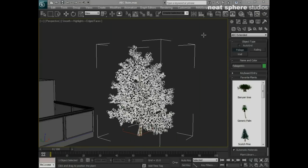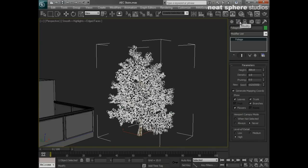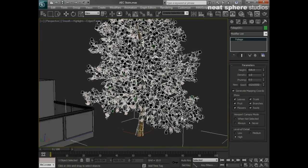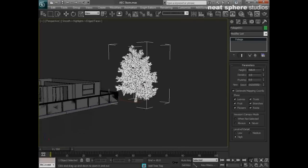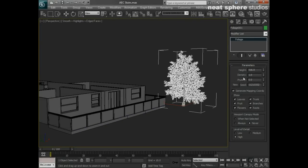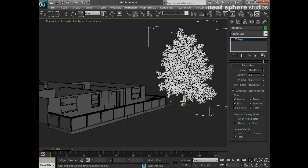If I want to make a change to this tree, all I need to do is go to my modify panel and I can change the height. So we can have a really very big tree, which is probably bigger than the apartment itself.